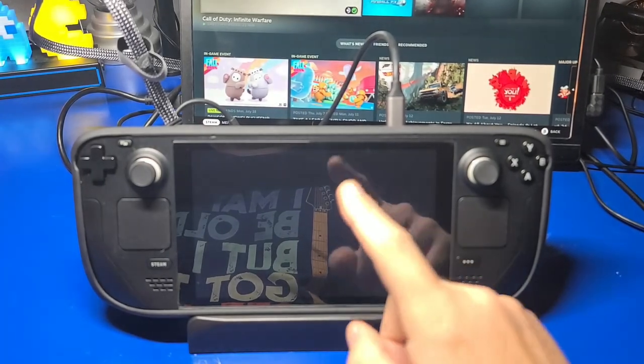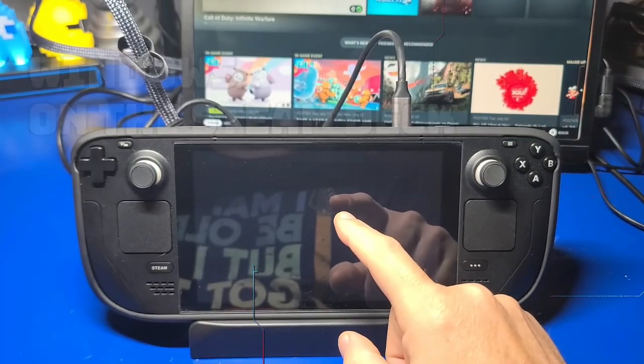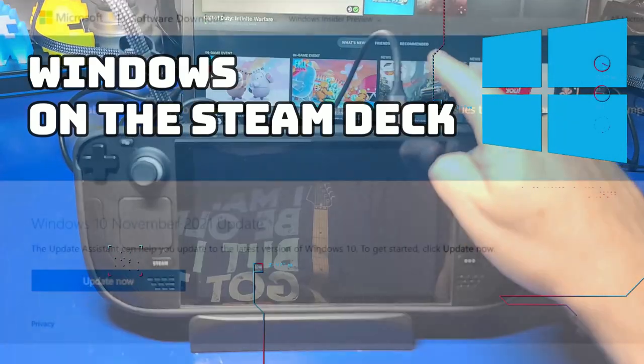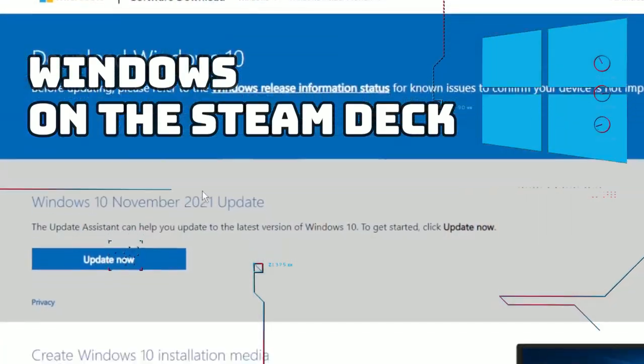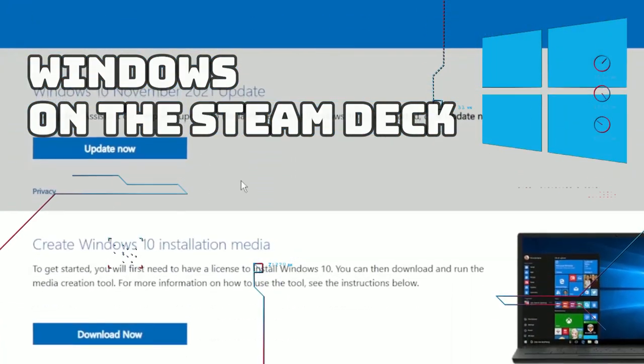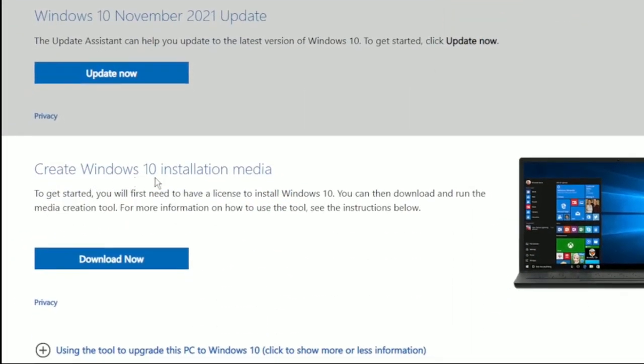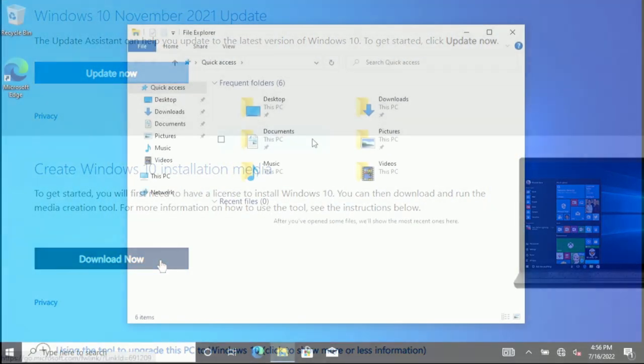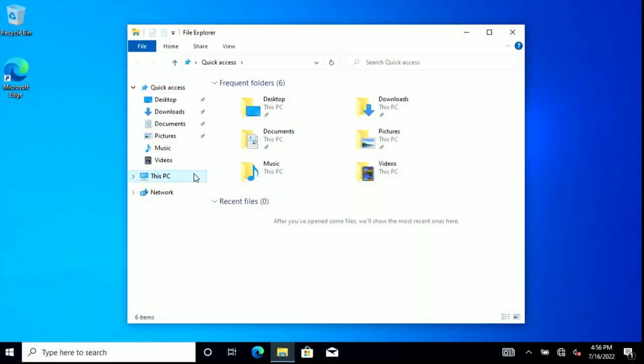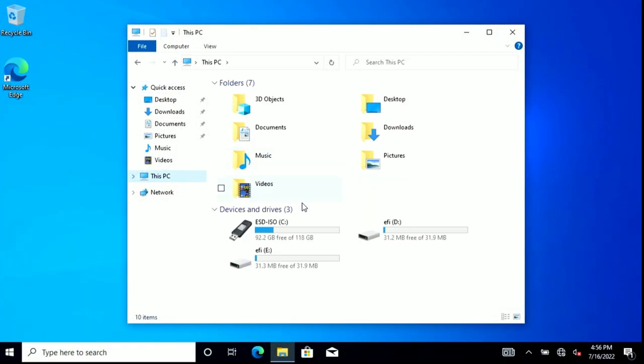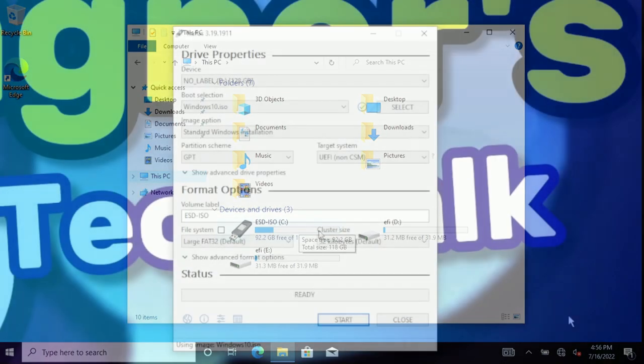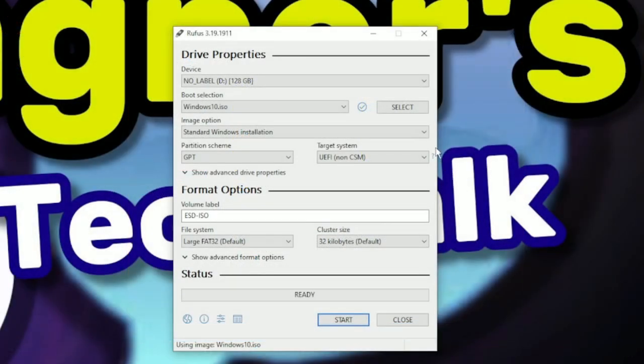In today's video, we're going to install Windows to a microSD for use with the Steam Deck. The nice thing about using a microSD is that you can easily swap between a dedicated microSD used for SteamOS and one used for Windows.